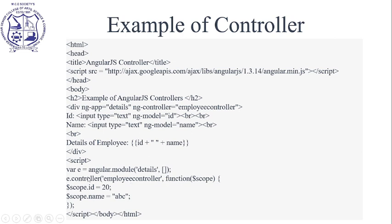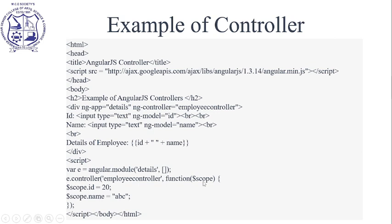we create the AngularJS module using angular.module with 'details' as our app name. Inside that script, we create the EmployController and pass the $scope variable as a parameter.